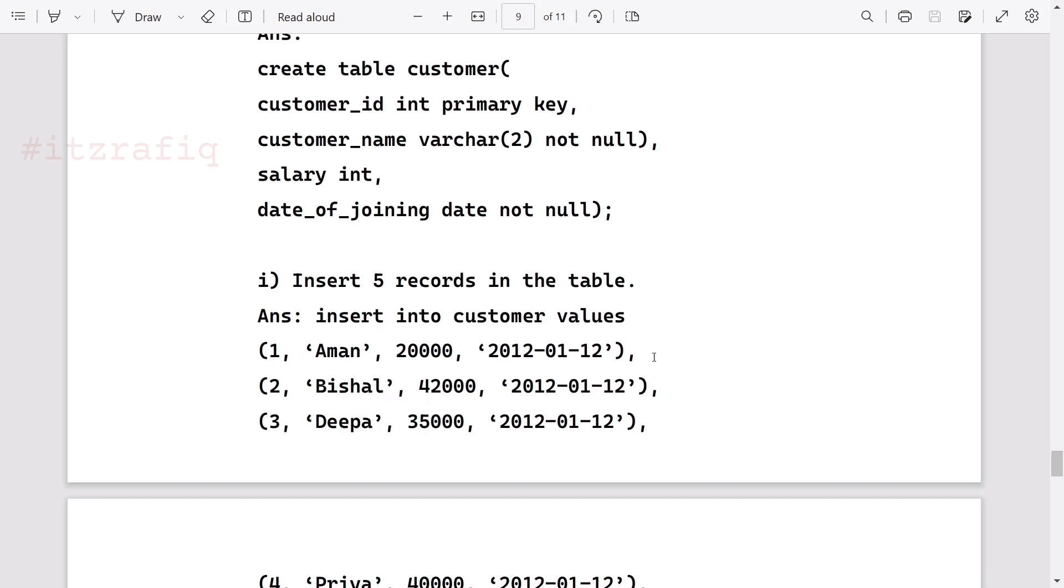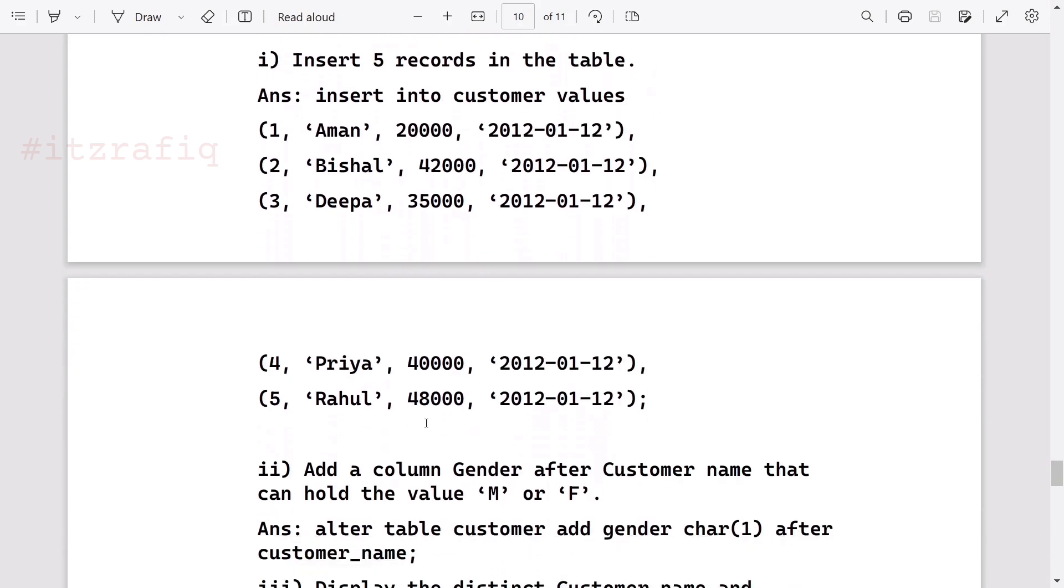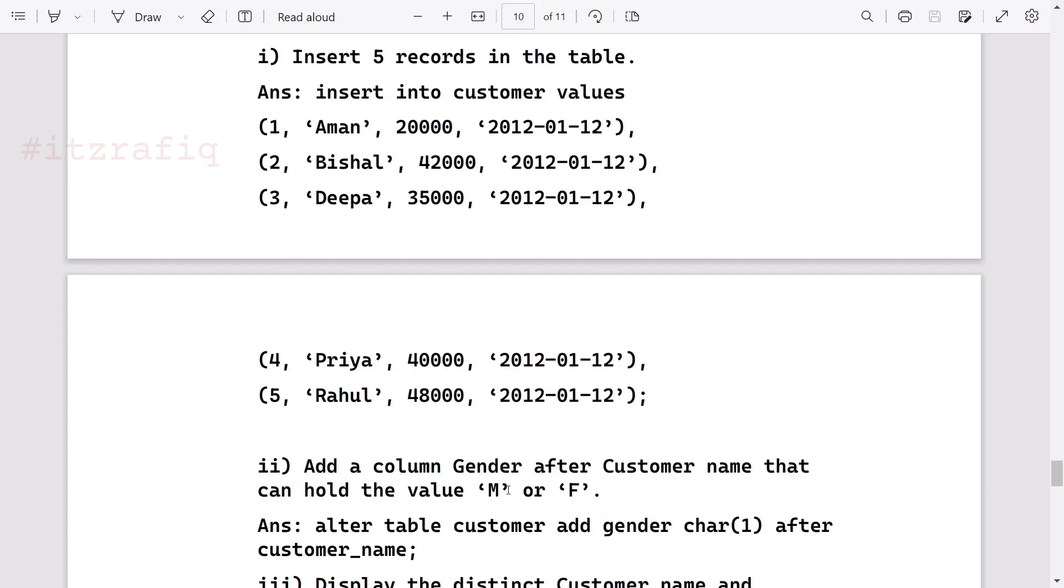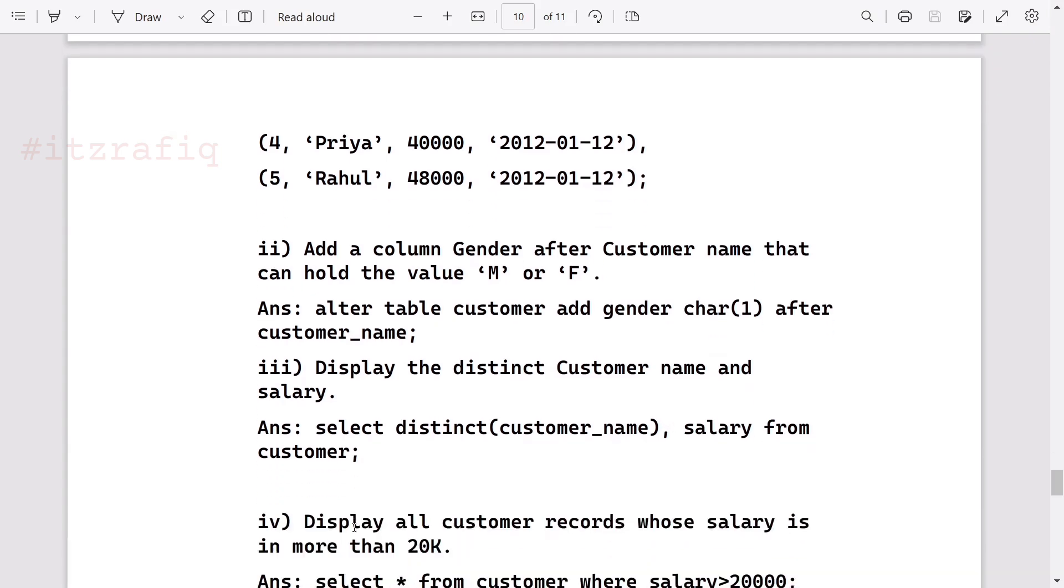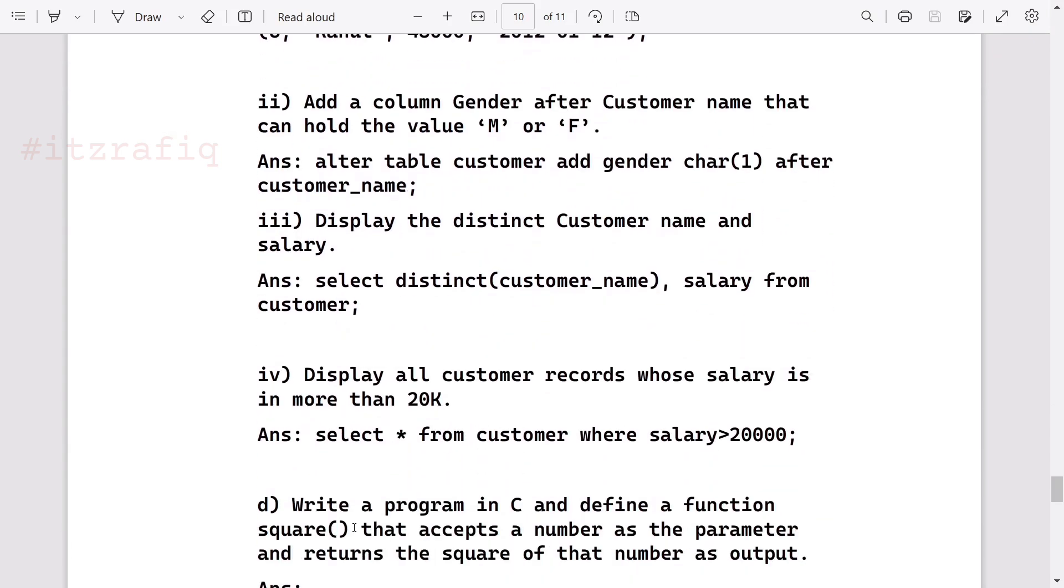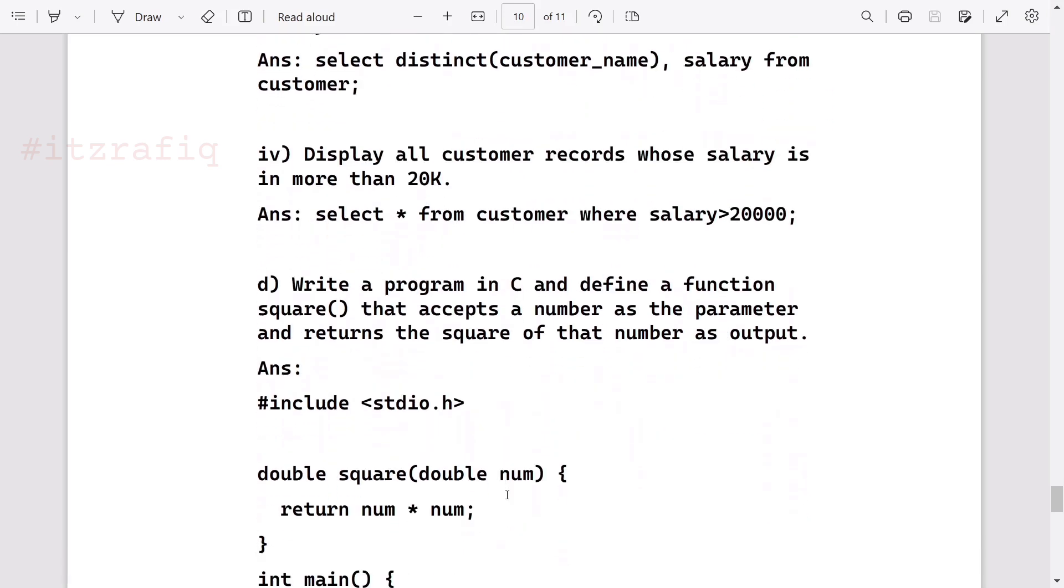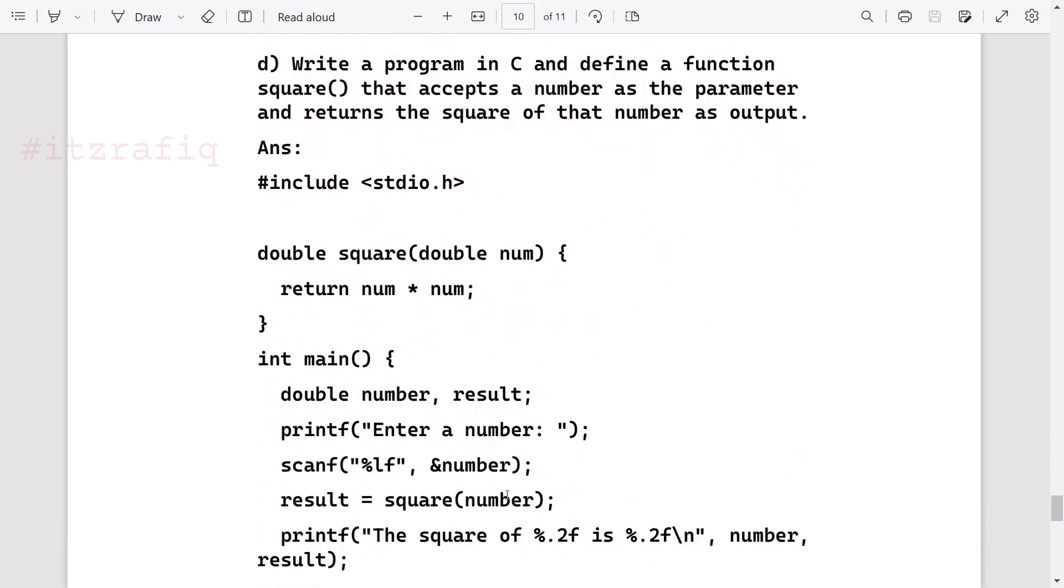Insert five records in the table. You will write INSERT INTO customer VALUES and you will write five lines of record, each record separated by comma. With numbers where we are using integer, you don't need to put inverted comma, but with character and date you will have to put inverted comma. At the last line instead of comma, you are going to give semicolon. Add a column gender after the customer name that can hold M or F value. You will write ALTER TABLE customer ADD gender character one AFTER customer name. Display the distinct customer name and salary. You will write SELECT DISTINCT customer name in bracket comma salary FROM customer. Display all the customer records whose salary is more than 20K. Here you will write SELECT star FROM customer WHERE salary greater than 20,000.